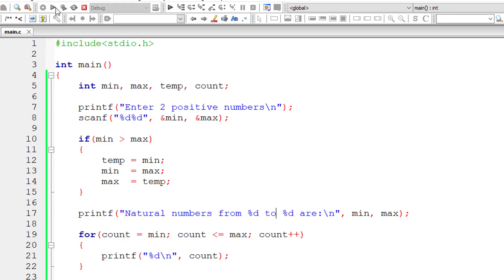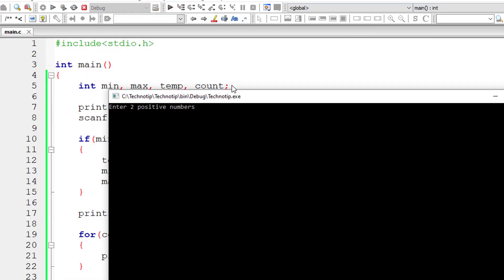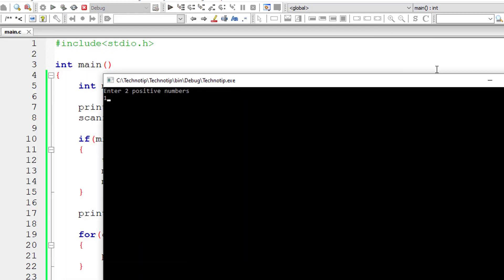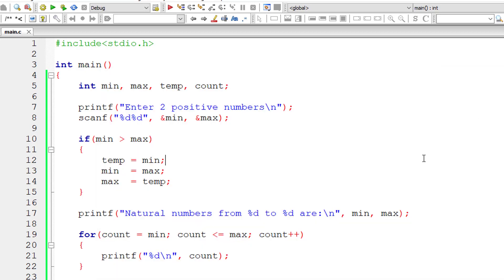So let me execute once again. Now I'll give bigger number first and lesser number next that is 15 to 10. So still it prints natural numbers from 10 to 15. So it's working fine.